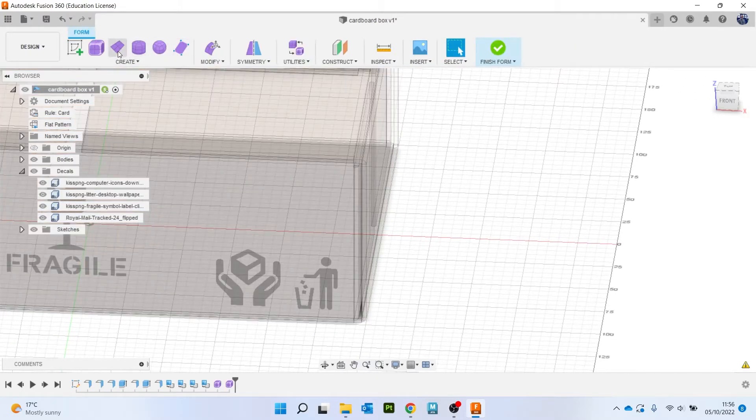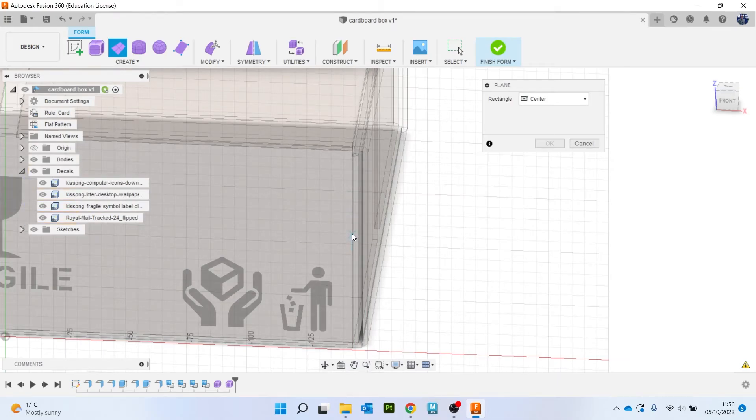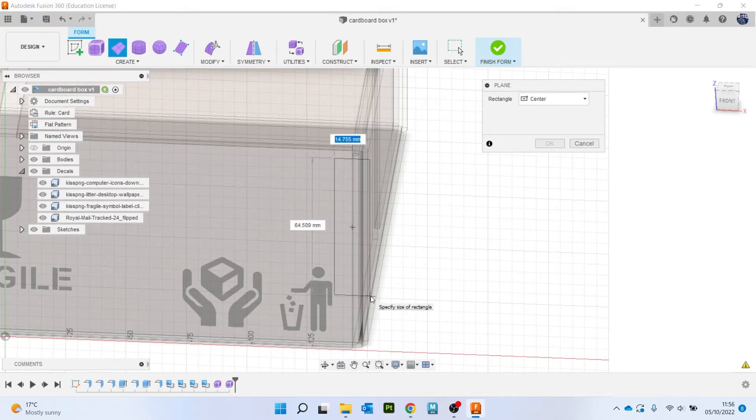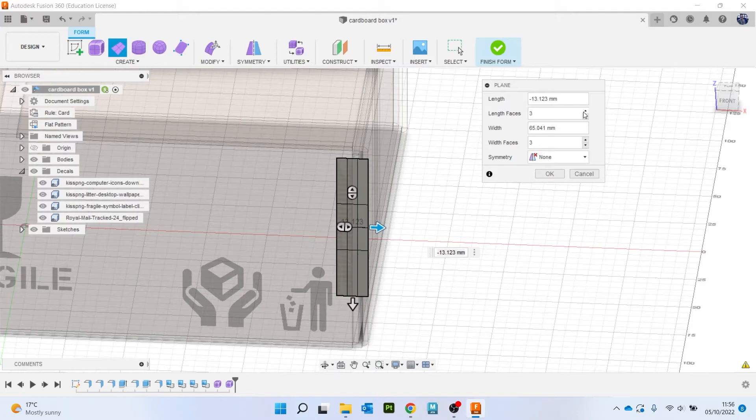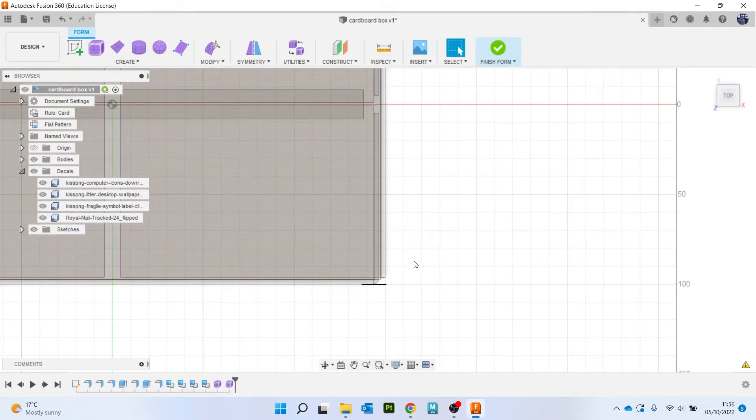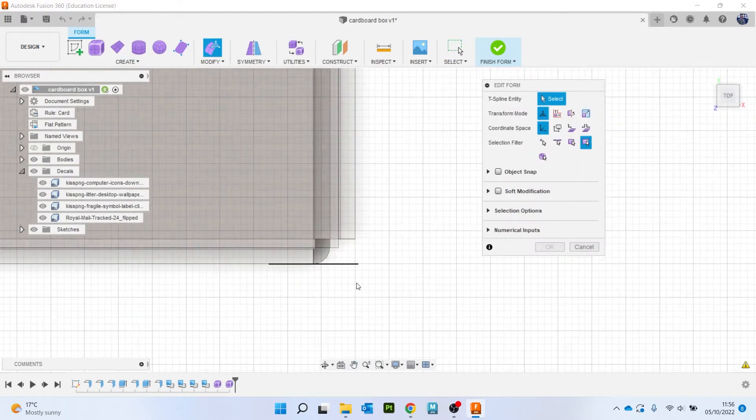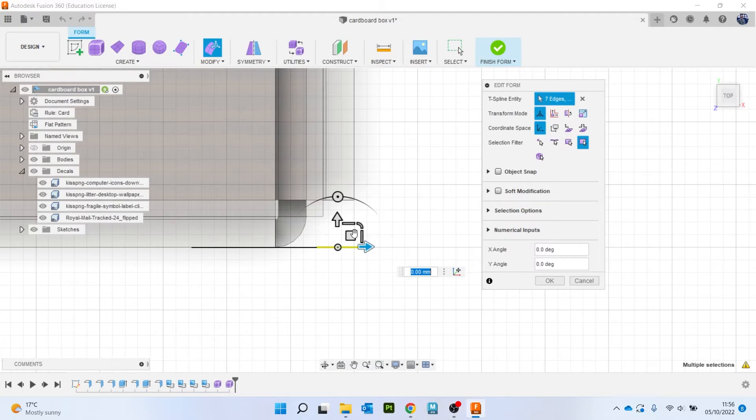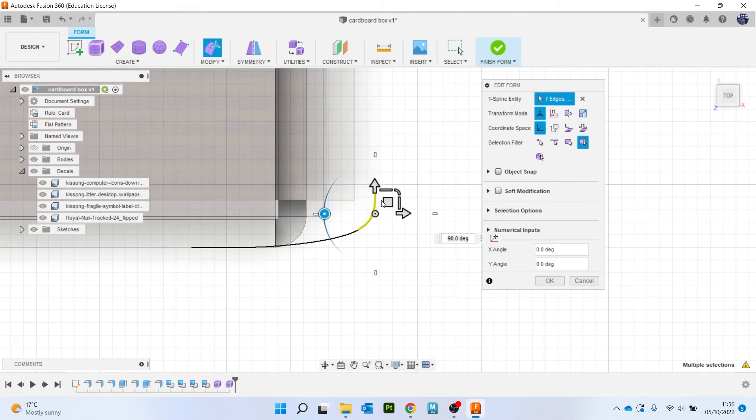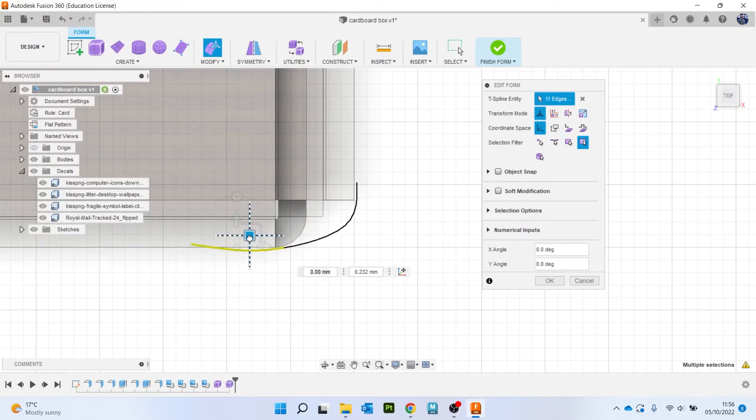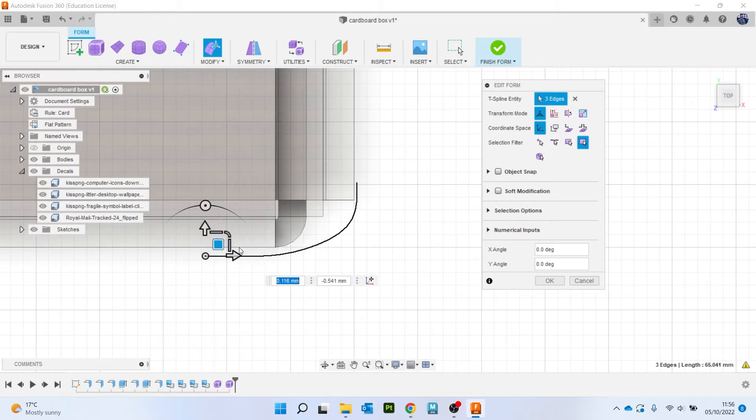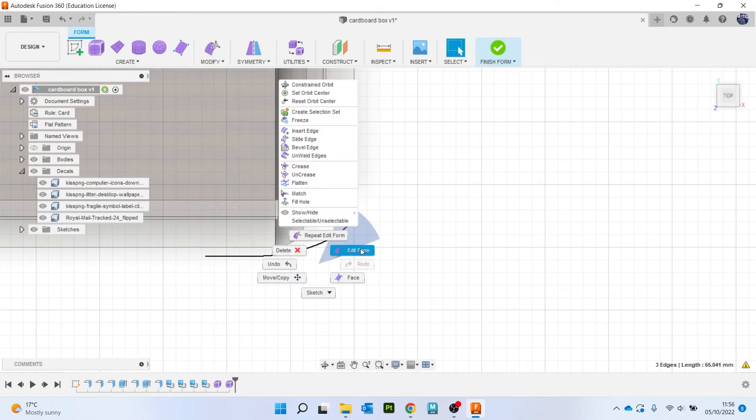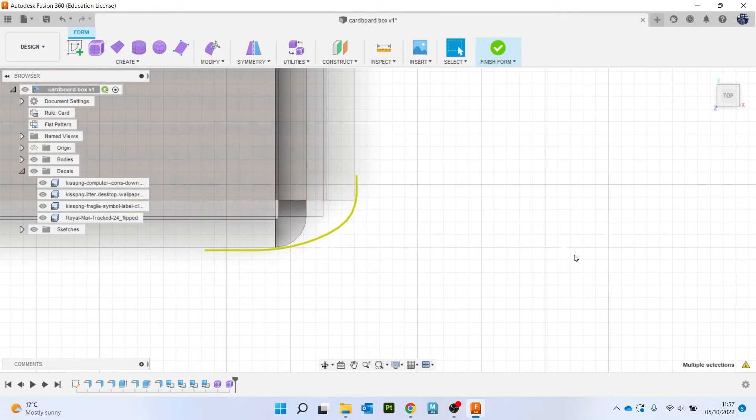So maybe let's try and do the same thing. Let's do a plane. Now let's come up, finish form. So something like that.